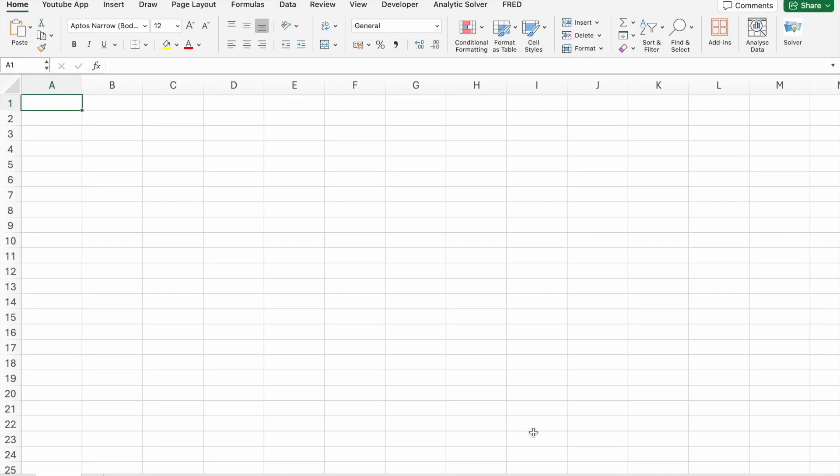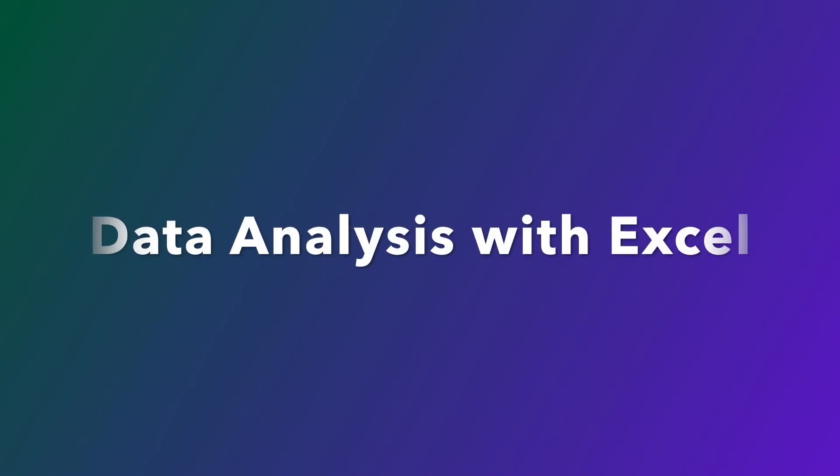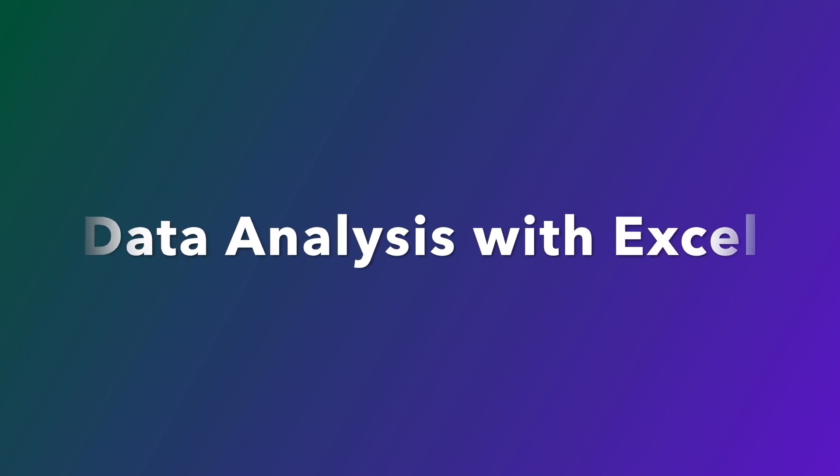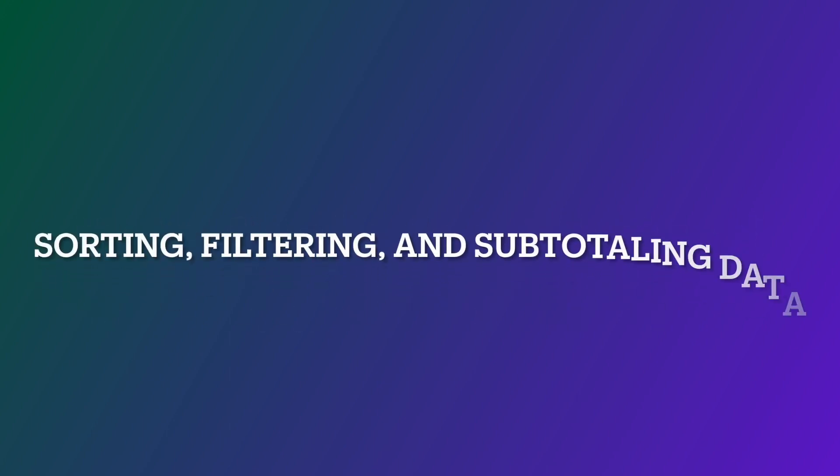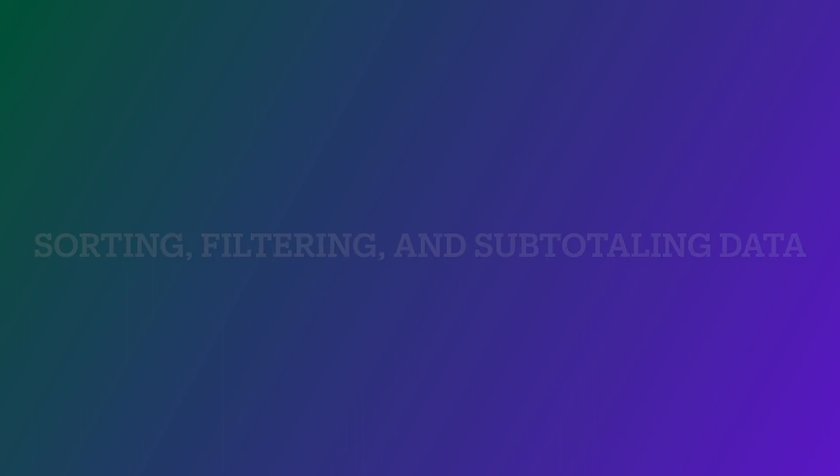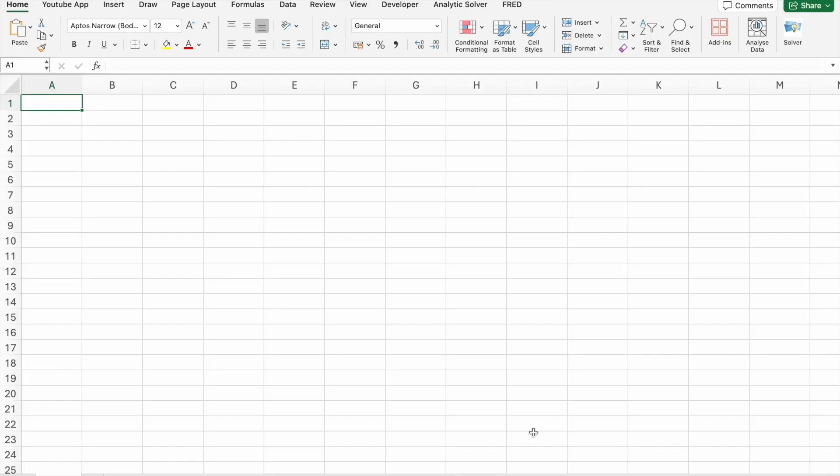Hi everyone, how are you all? I hope you're doing great. My name is Narendar and welcome back to Office Master. Today we're going to dive into an essential skill for anyone working with data: data analysis with Excel. Specifically, we'll be covering sorting, filtering, and subtotaling data. These functions are crucial for making sense of large data sets and extracting meaningful insights.